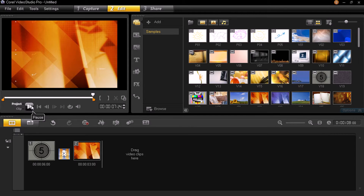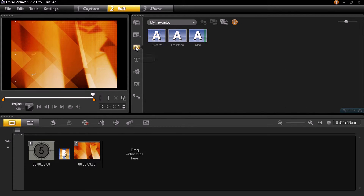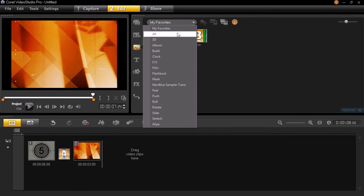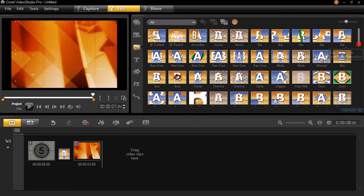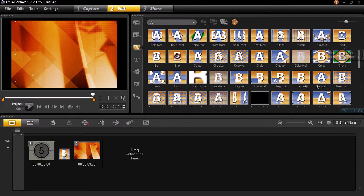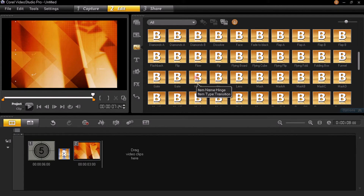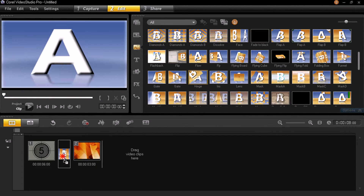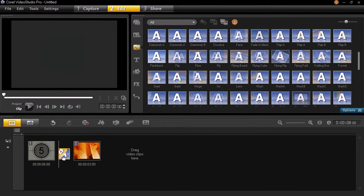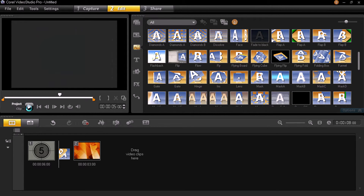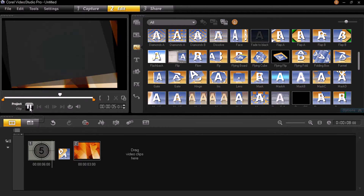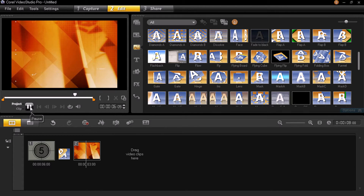Pretty simple. If you want to change to another transition, go to Transitions, select All, and select any other transition. Then drag and drop it into that small box. Select Project, then play, and that's it.